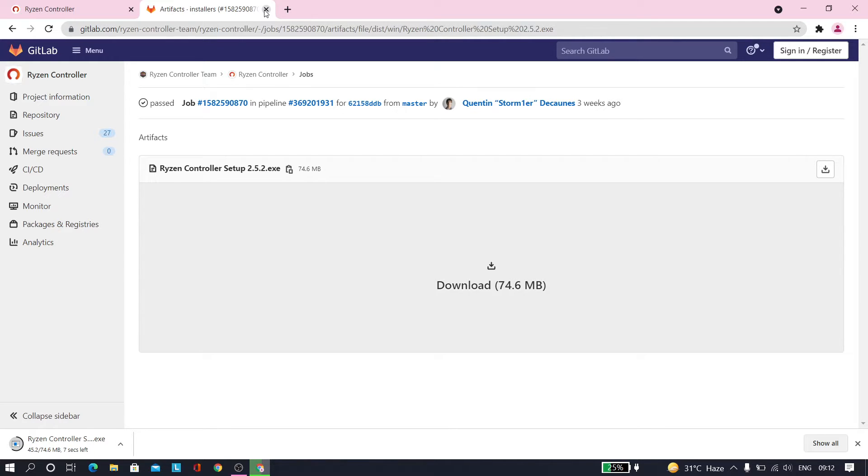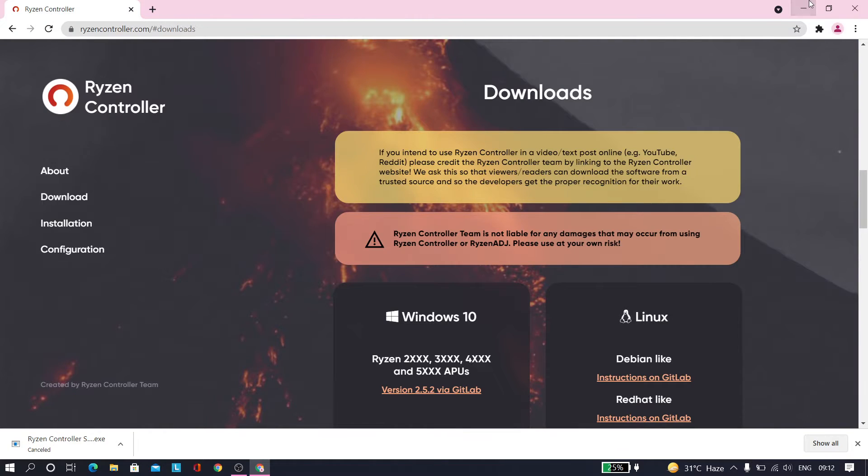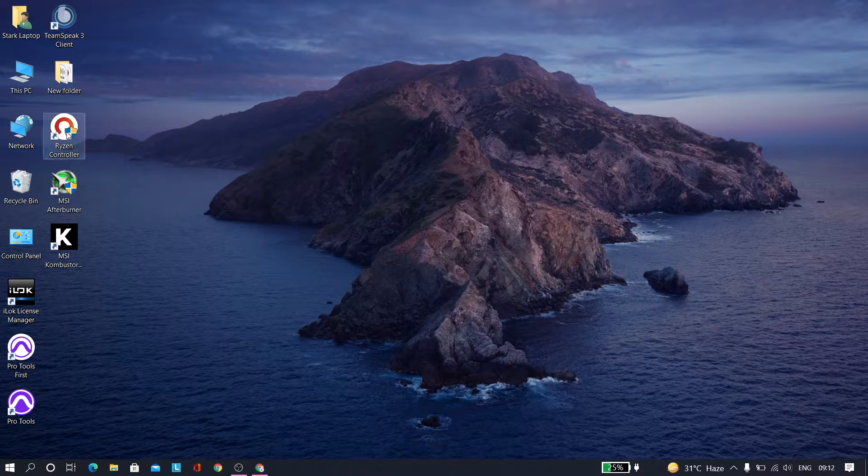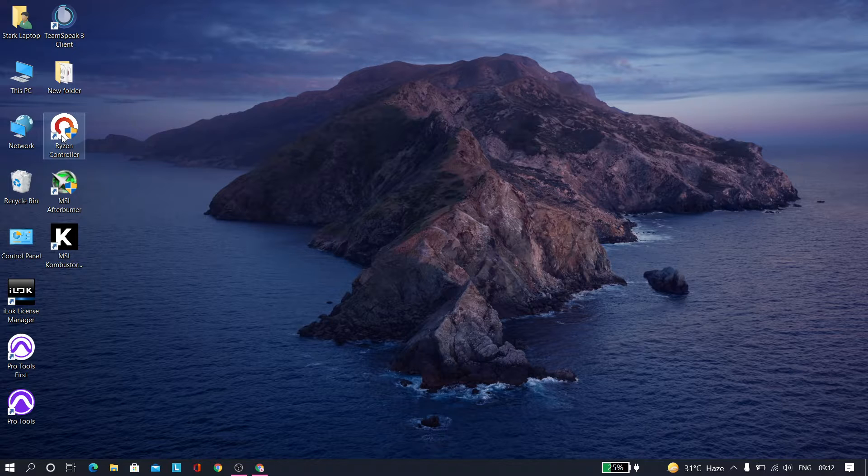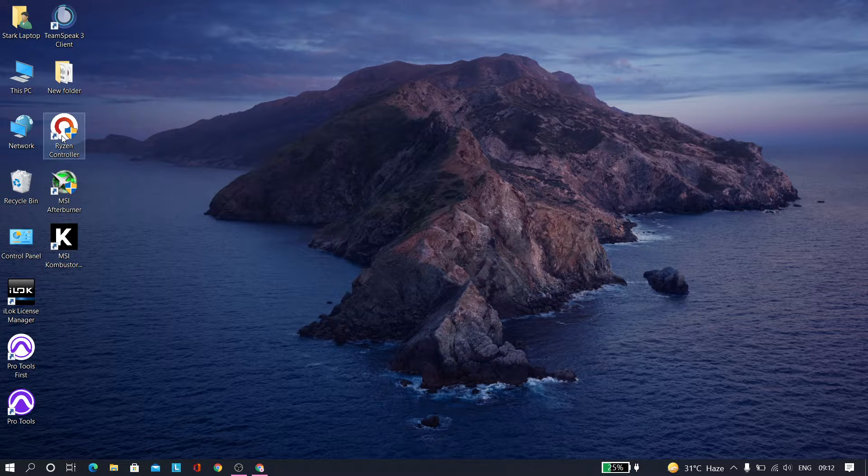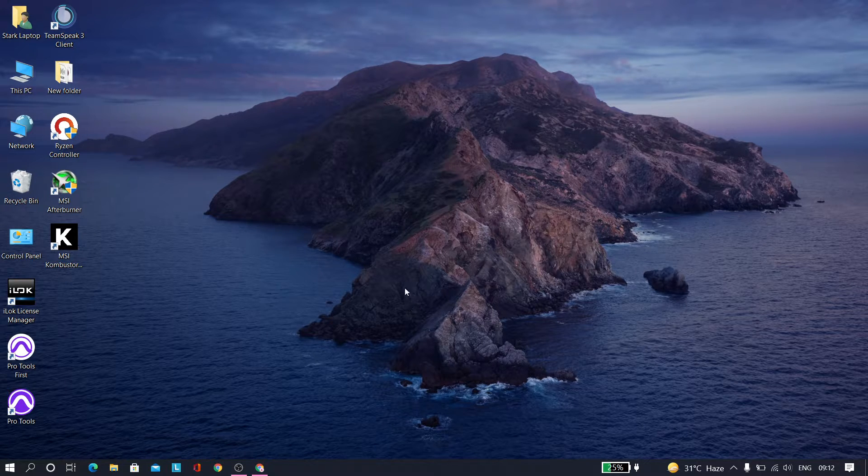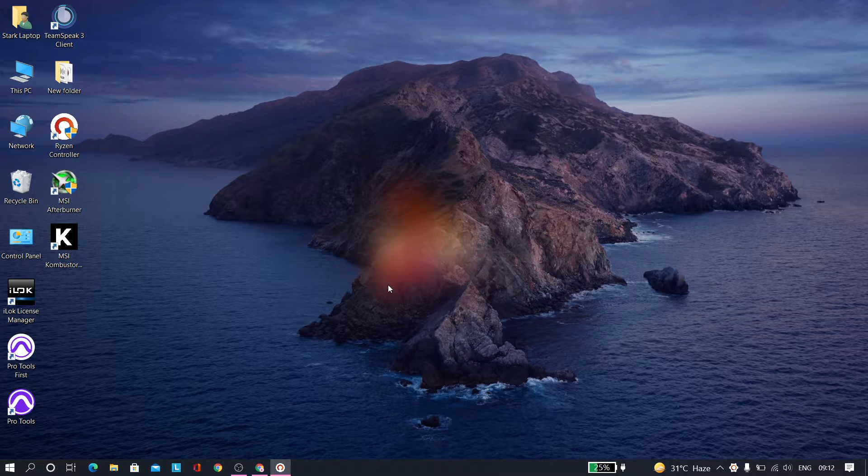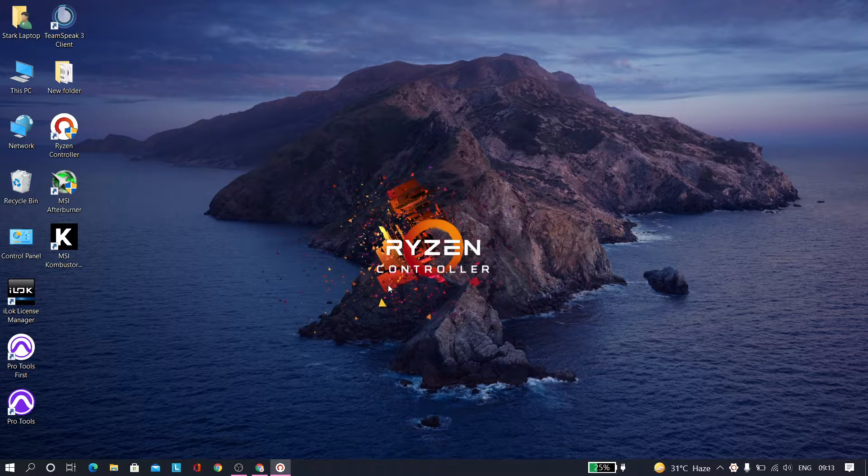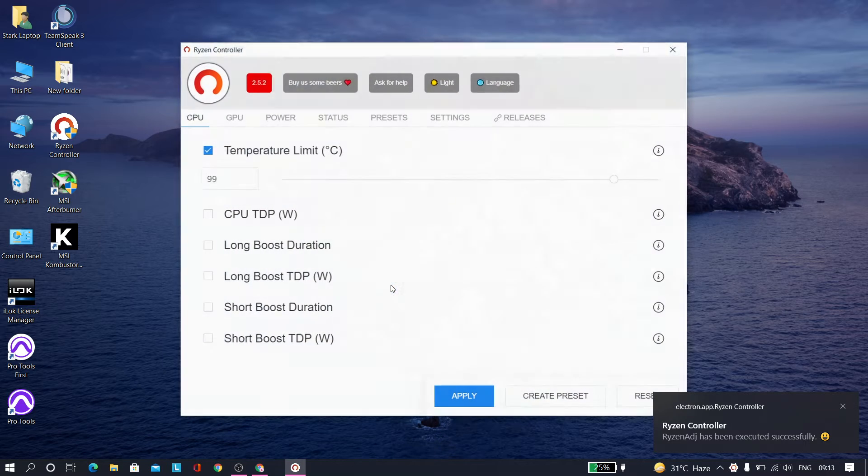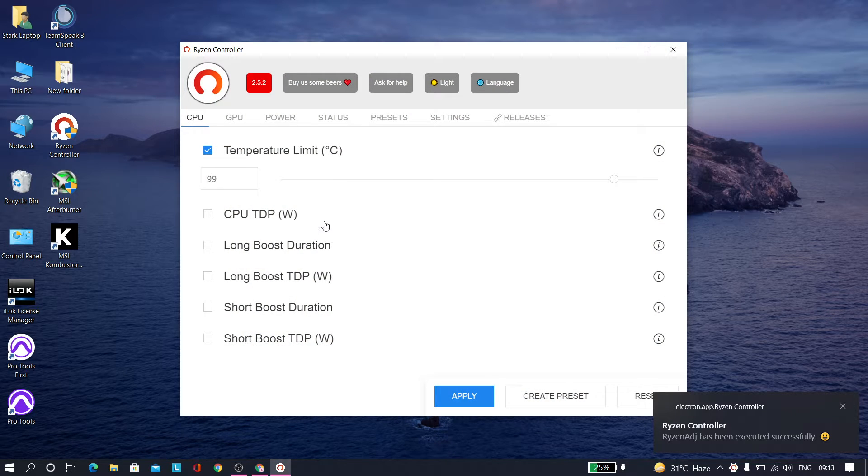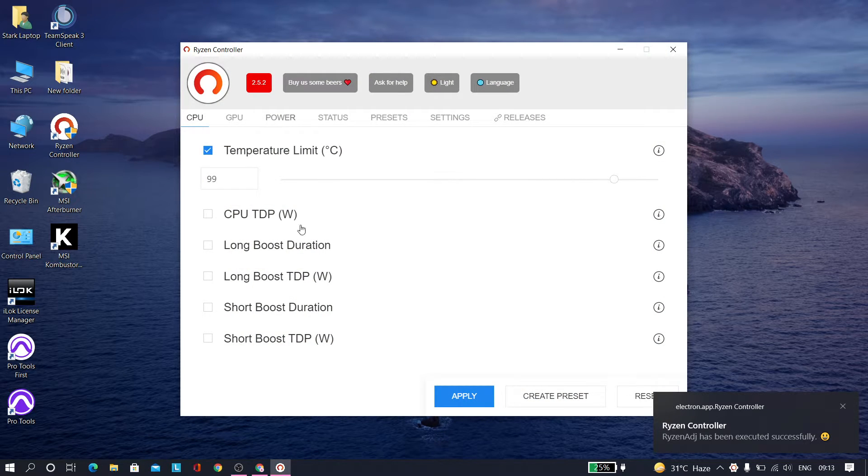So let me show you what else we have to do. Here it is, Ryzen Controller. You just have to install it like any other software. Just open it, tap on yes, and let it install. And that's how it will look like. You don't have to do anything.